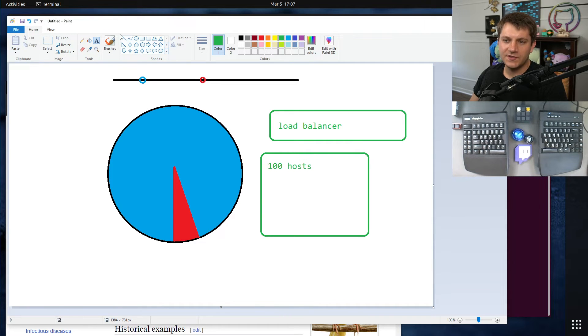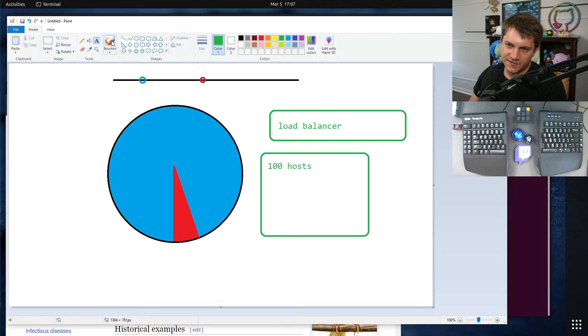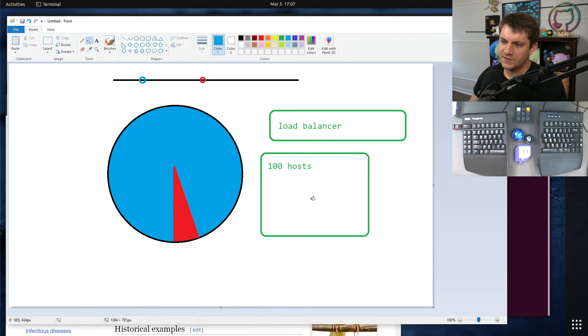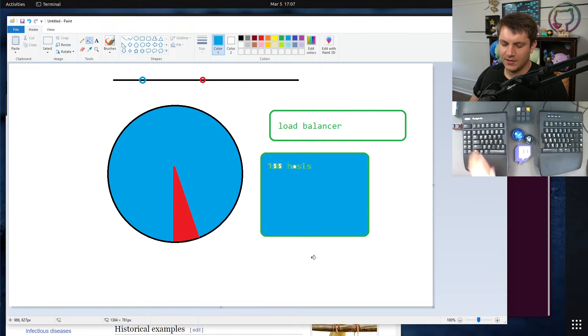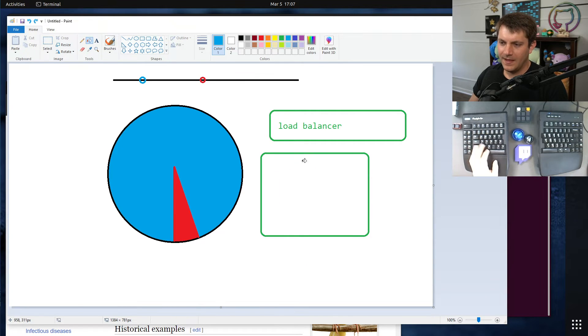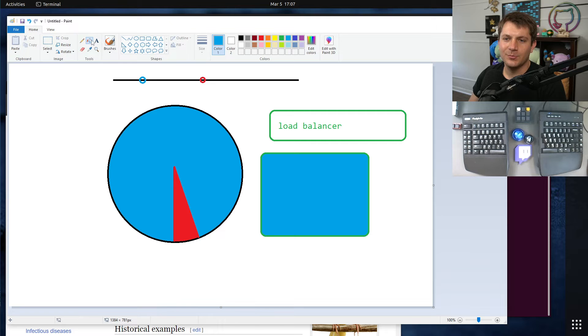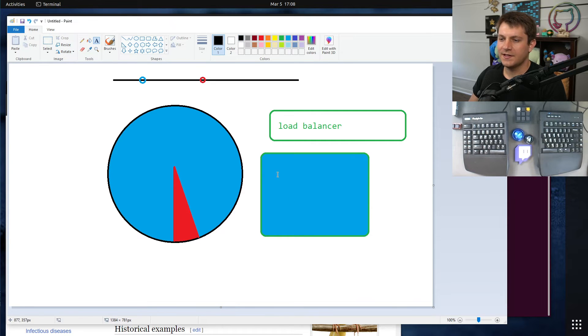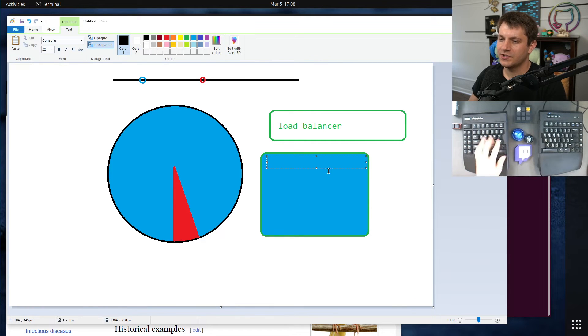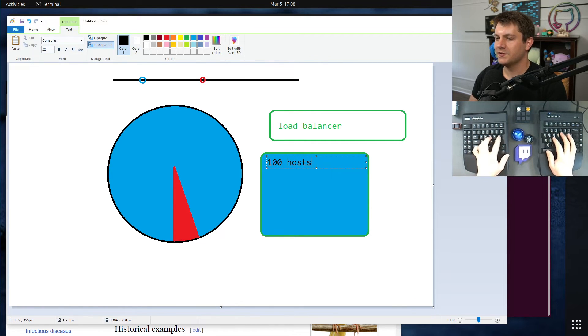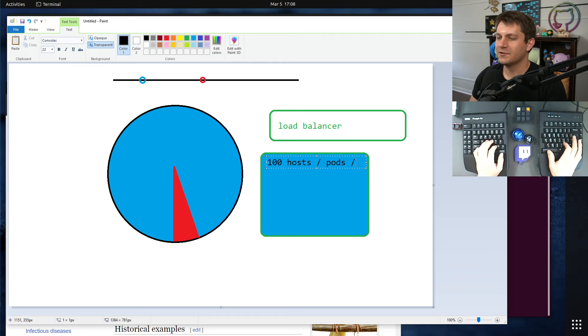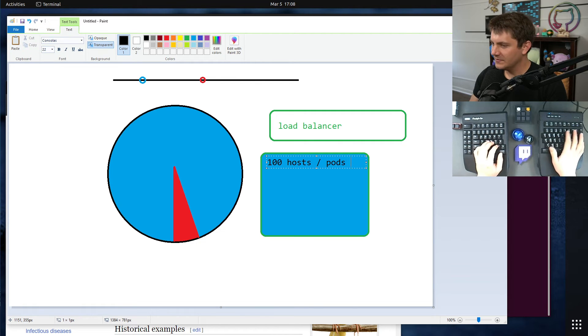They are all going to register. Let's actually use the same colors that we had before, so these will be our blue hosts here, the original code version. Let's say there's 100 hosts or pods or whatever.